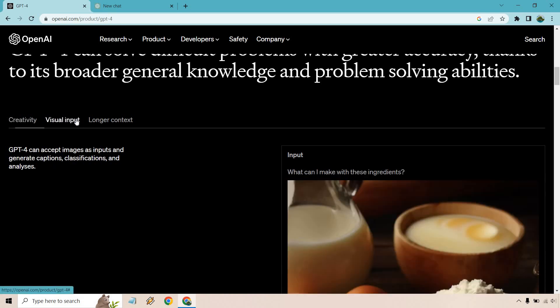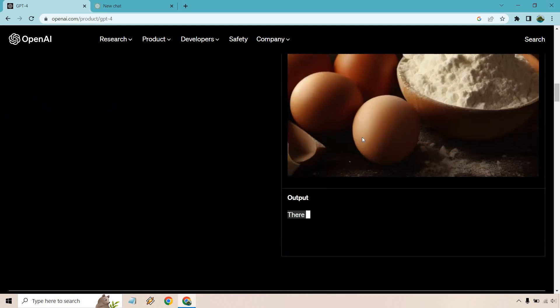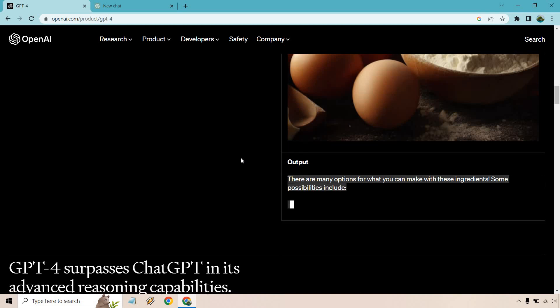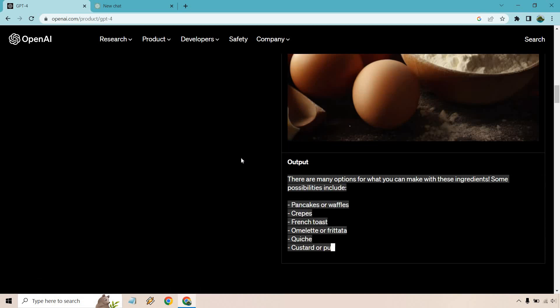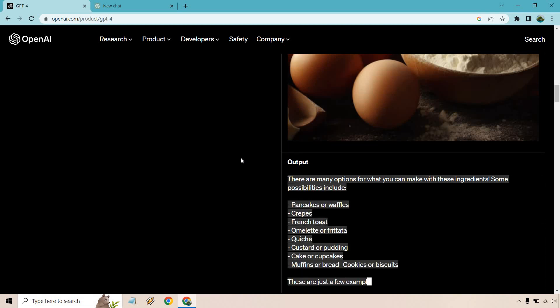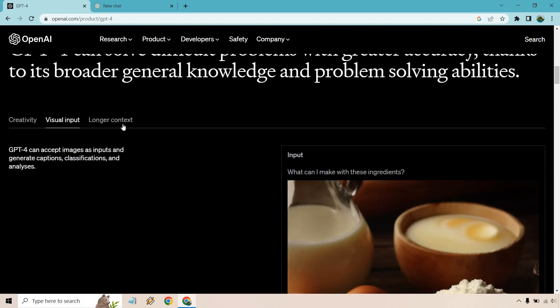So visual input, there are going to be aspects with images. What can I make with these ingredients? And of course, there are many options you could do, and it's going to just talk about that. How cool is that? So it's able to actually take a picture, look at it and not only describe it, but take information from it to give you what you want.